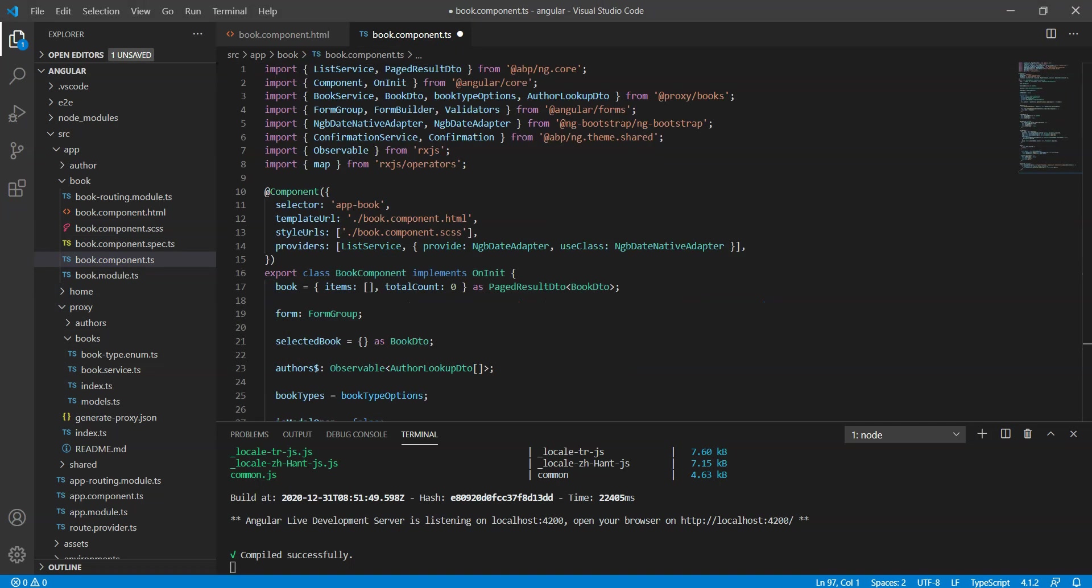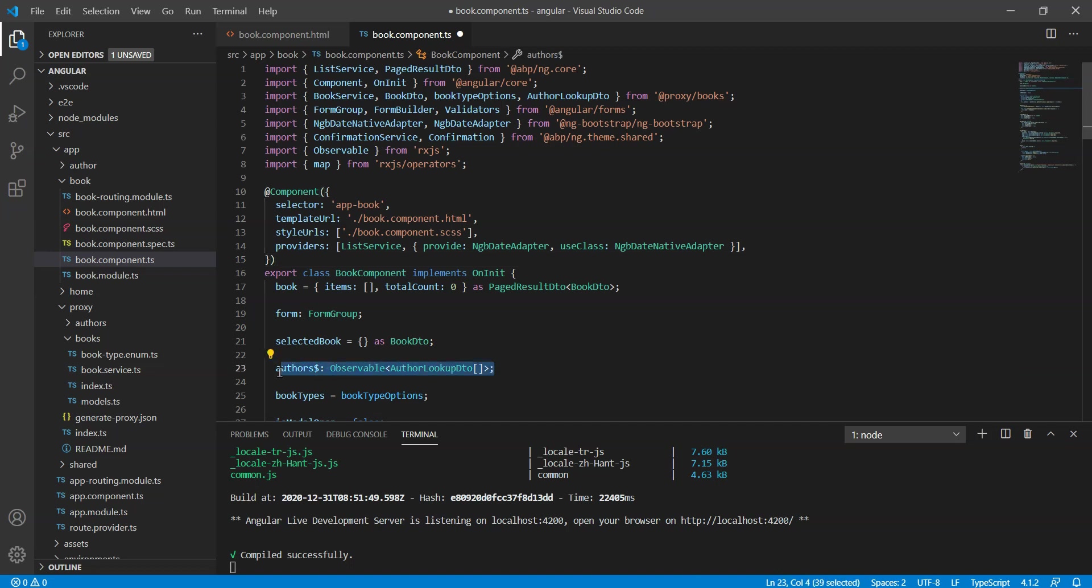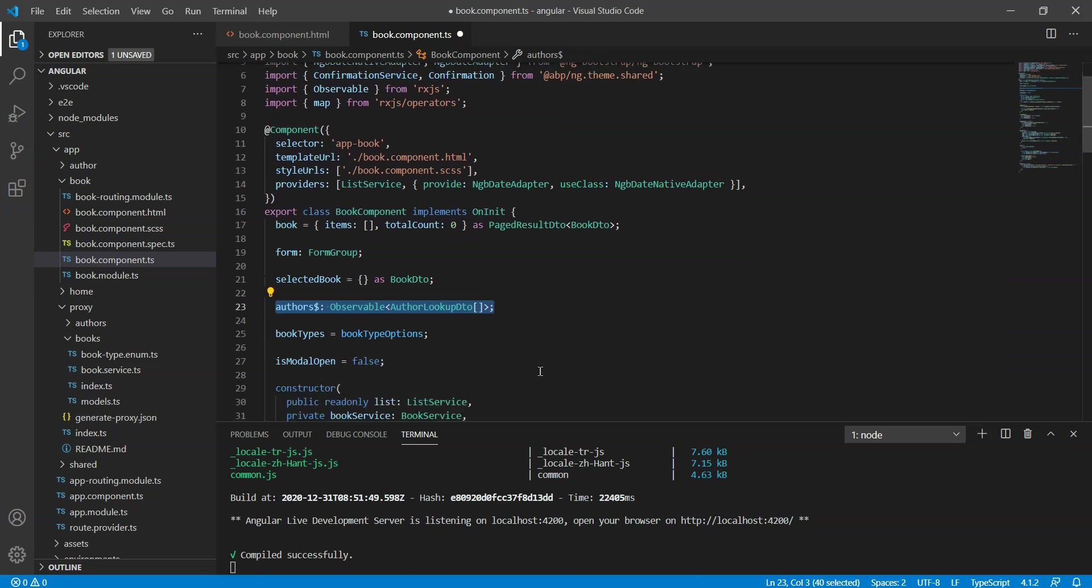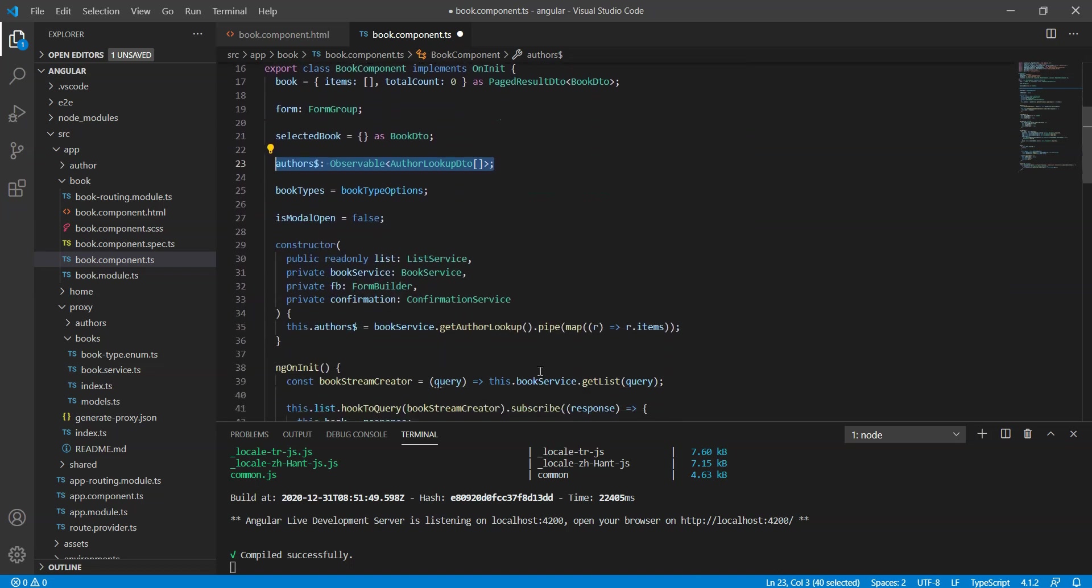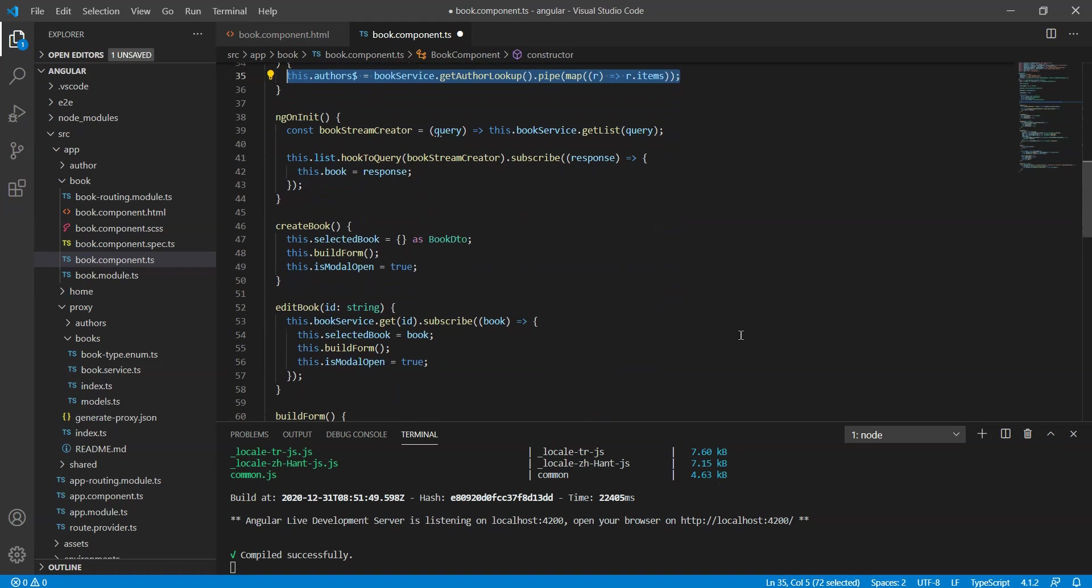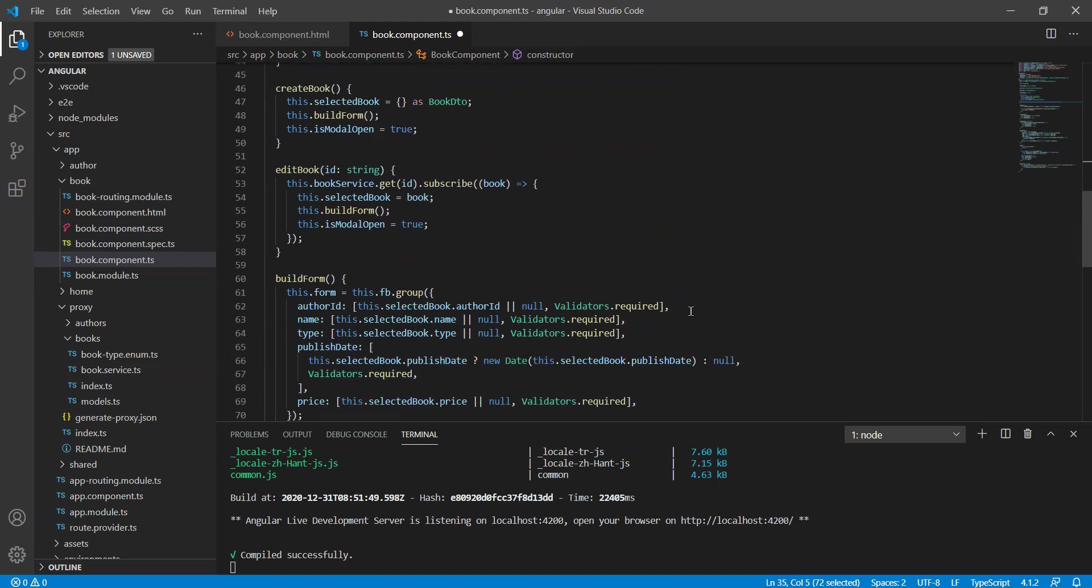We've made the following changes. Added imports for the author lookup DTO observable and map. Added this selected book property, which is basically a array of author lookup DTO, which is observable. Added the book service dot get author lookup dot pipe and map its items to the authors array in the constructor. Added the author ID and the validators dot required into the build form.